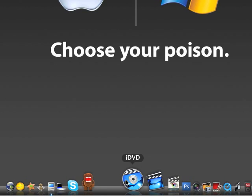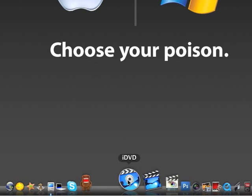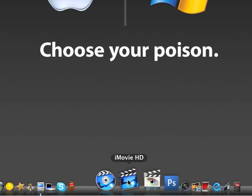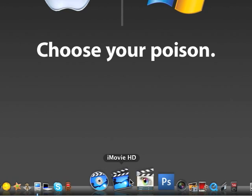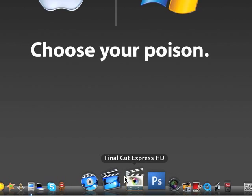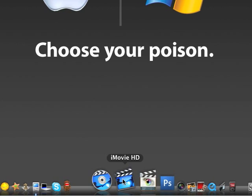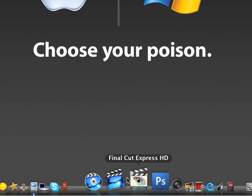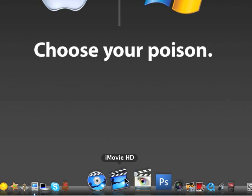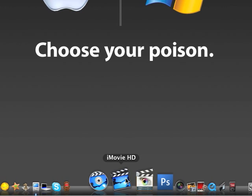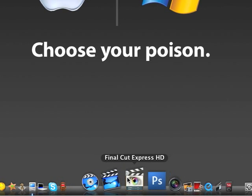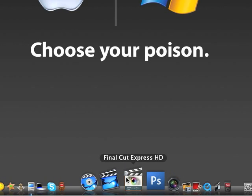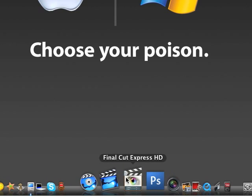Next, iMovie HD and Final Cut Express. I really don't use, well I use them both, but if I'm just like cutting, you know, just clips together, like this, what I'm doing right now, I'll just use iMovie HD. But if I'm really going to get into the editing, I'll use Final Cut Express. I'm still learning how to use that.